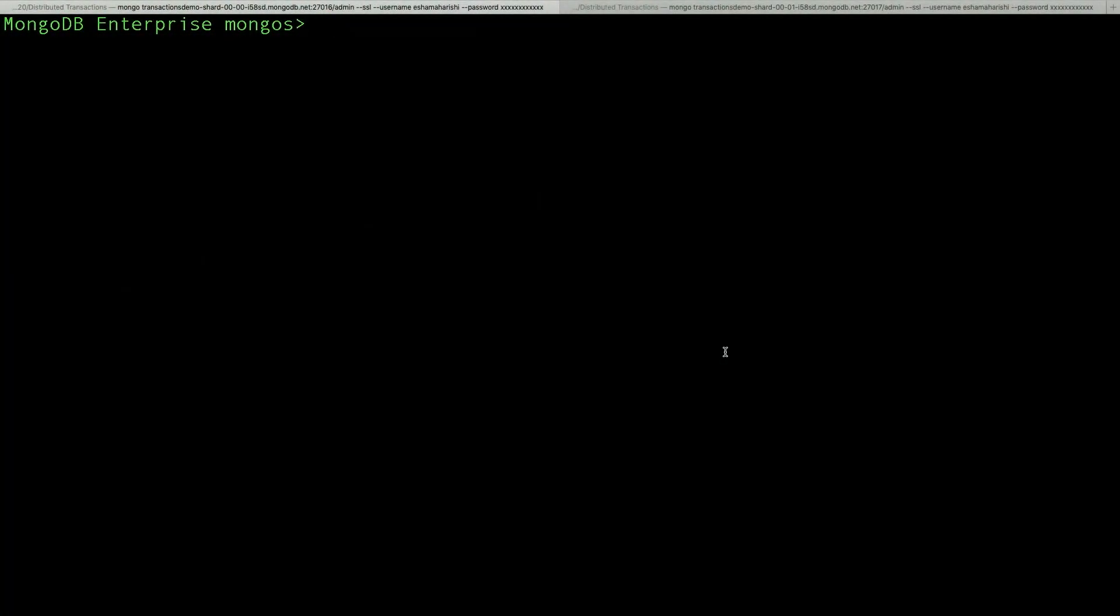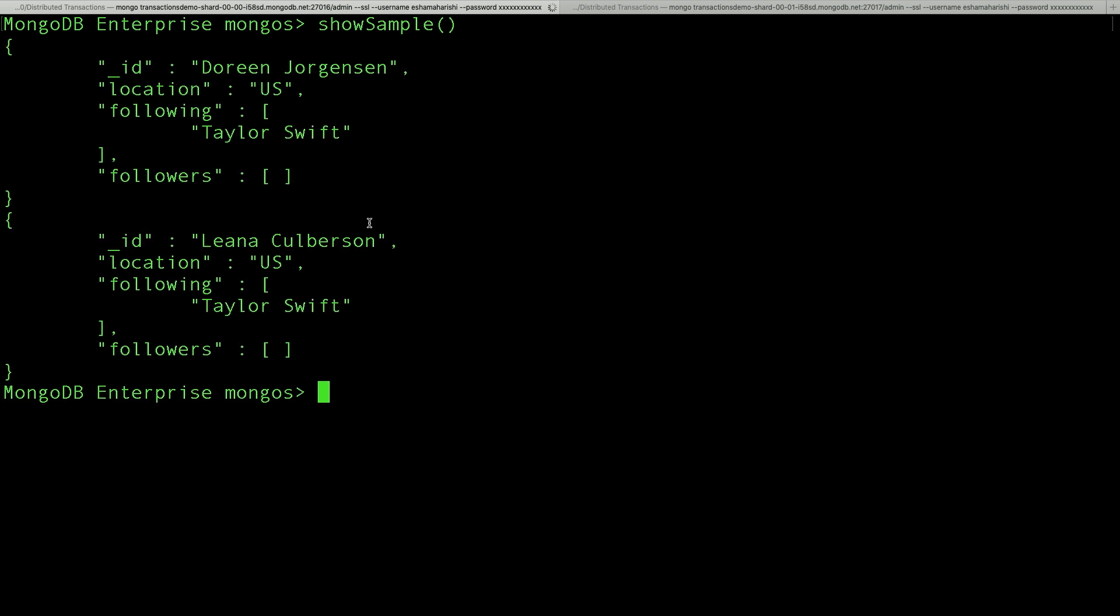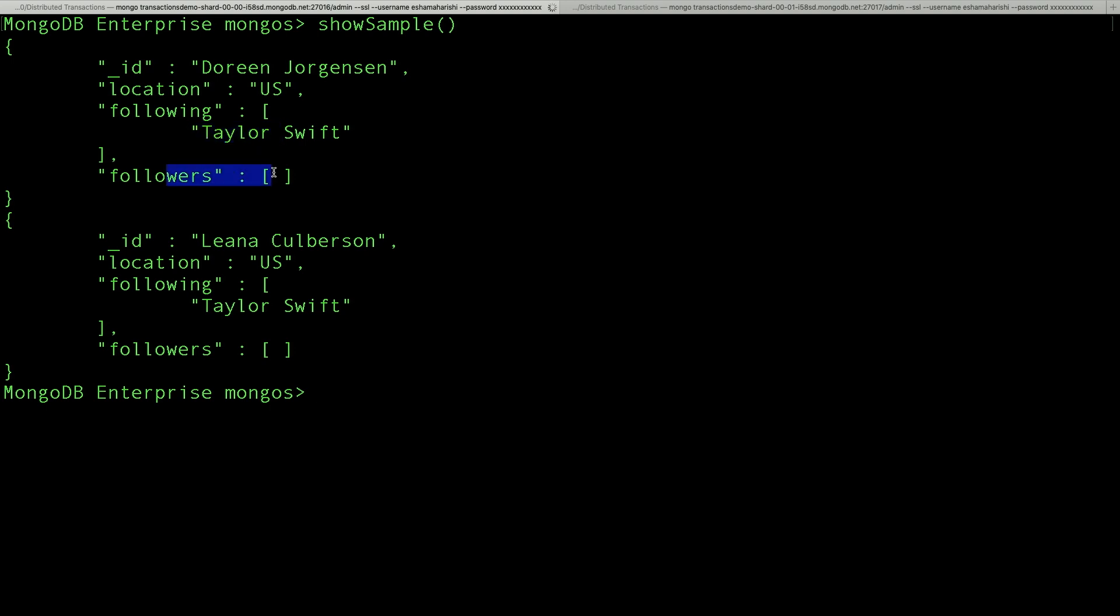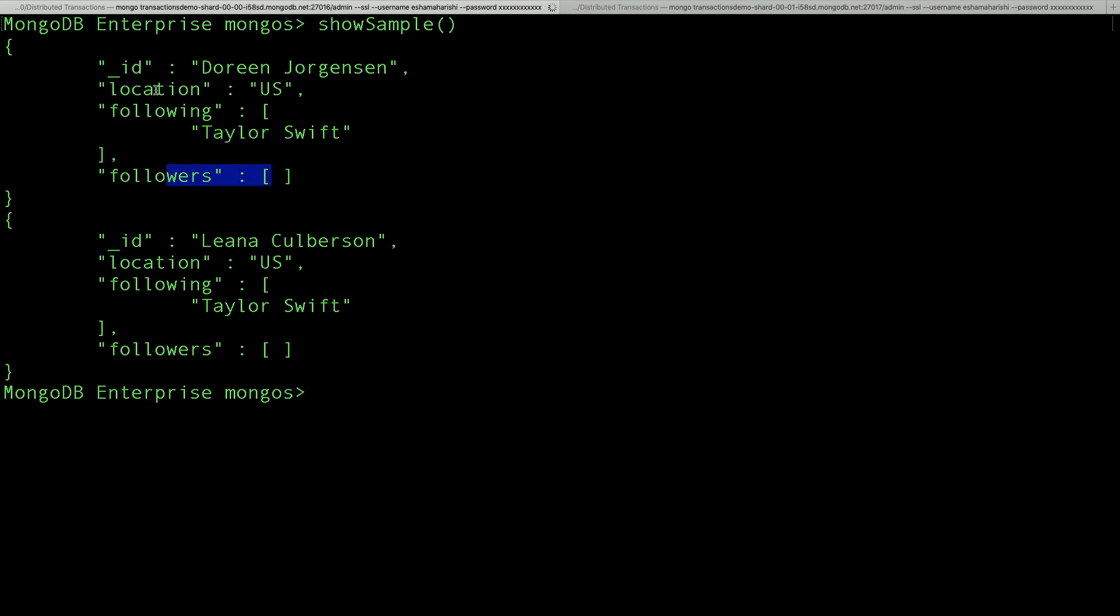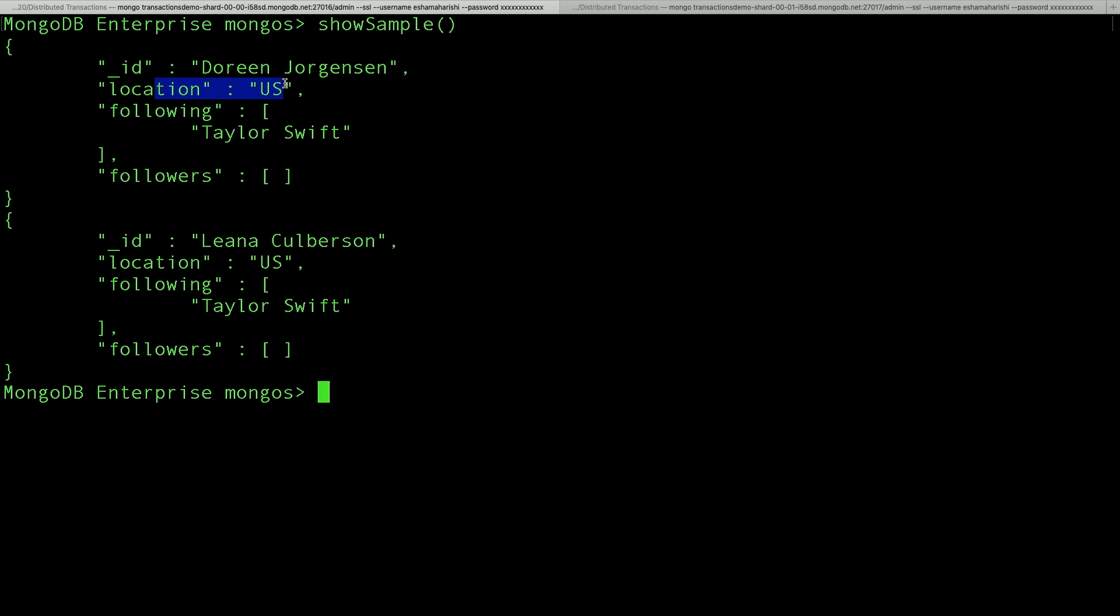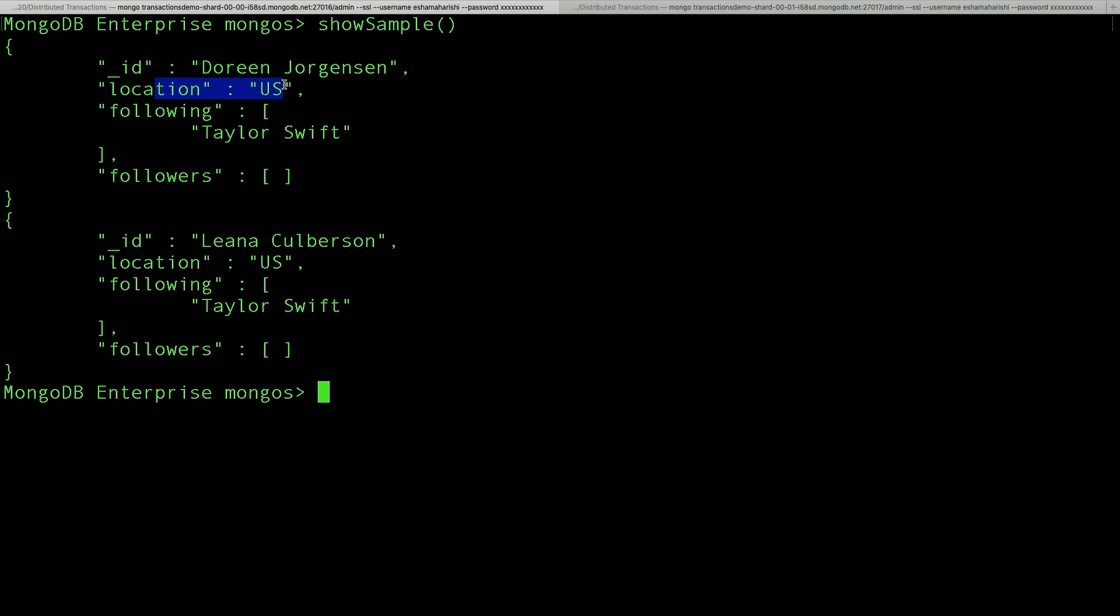So we're going to talk about distributed transactions, large transactions, and changing a document's shard key. I have this cluster on Atlas. It has one shard in North America and one shard near Australia. And throughout the demo, I'm going to be using an example of an Instagram-like application. So I have a collection where every document has a user, who that user is following, and who's following them. The collection is sharded on the location field so that each user's document is located on the shard closest to where they live.